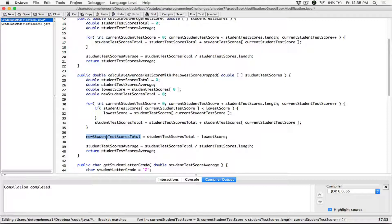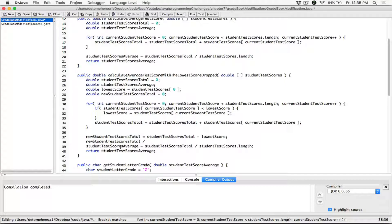Over here, with our new student test score total, we have subtracted the lowest score from the entire total of four scores. So out of the four scores, we've subtracted one score. When we are finding the new average, we need to take the new student test score total and divide by not four scores anymore, because we've subtracted one score. So we divide by three scores.